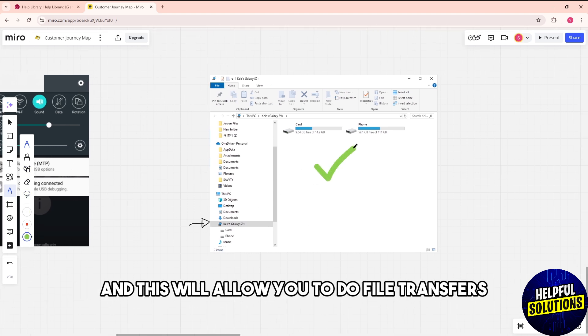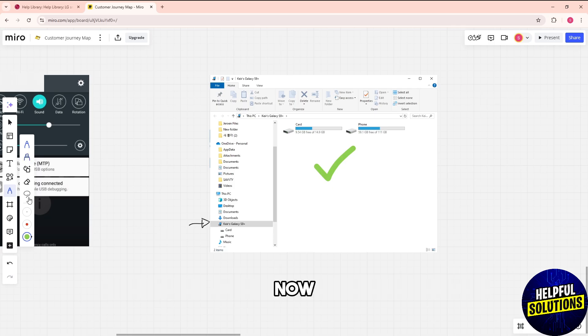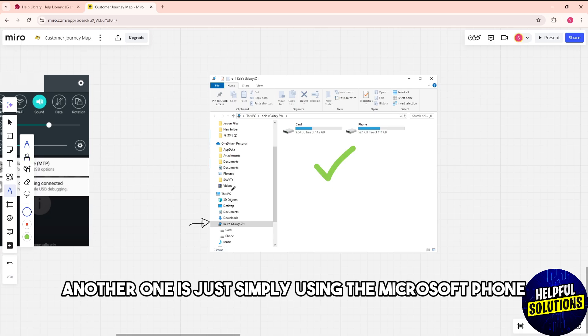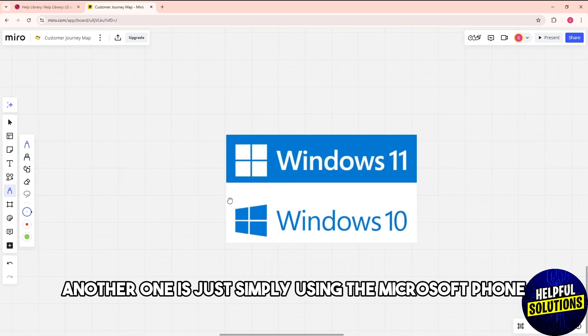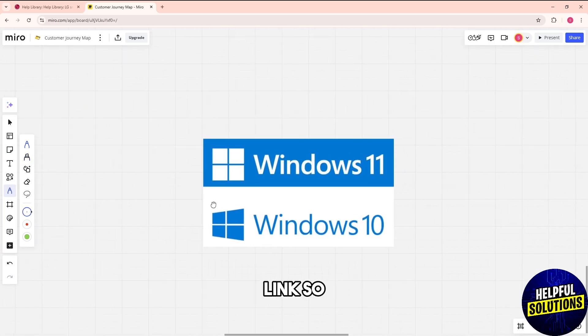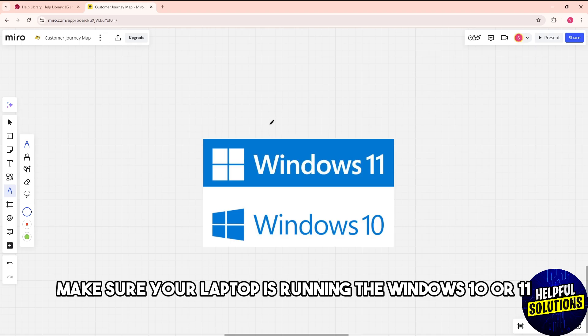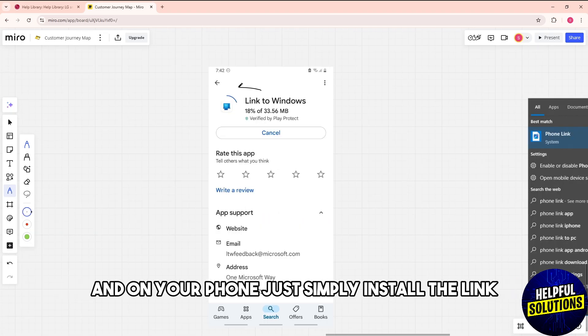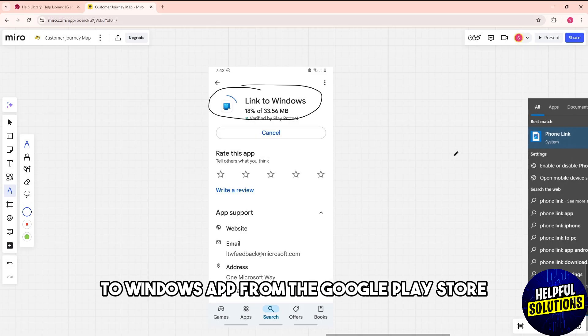Another one is just using the Microsoft Phone Link. Make sure your laptop is running Windows 10 or 11. On your phone, install the Link to Windows app from the Google Play Store.